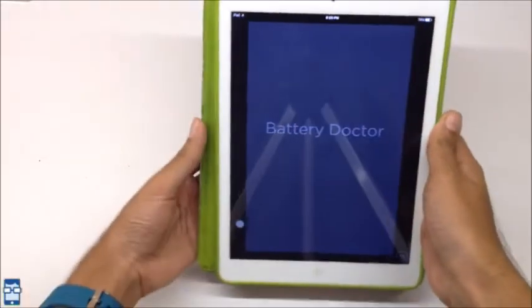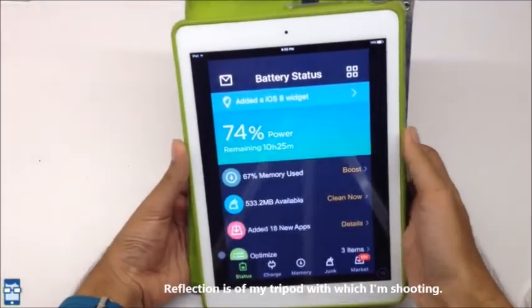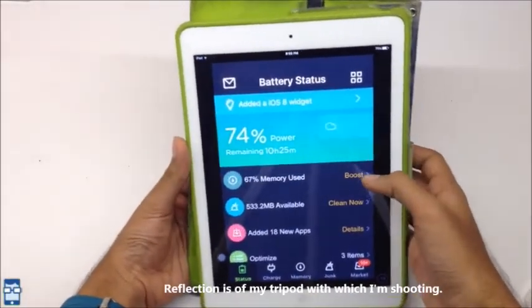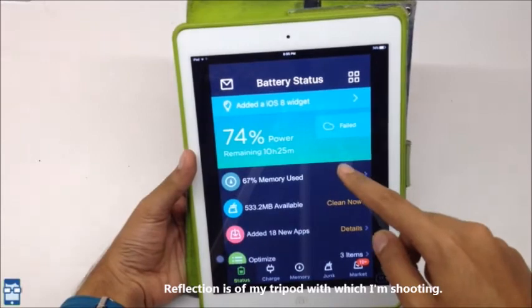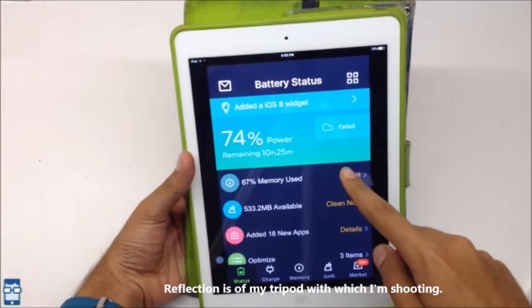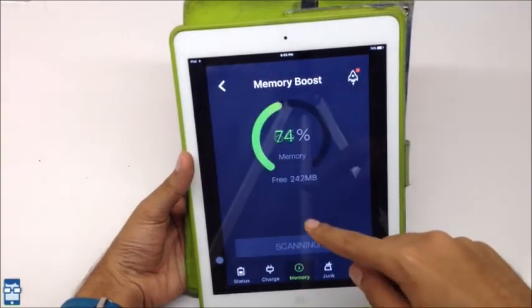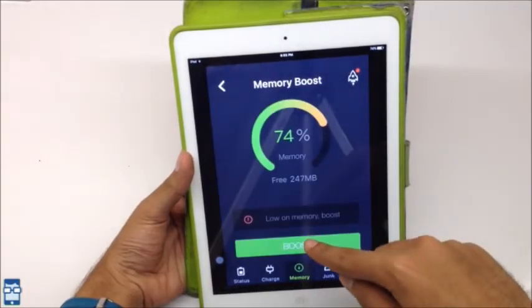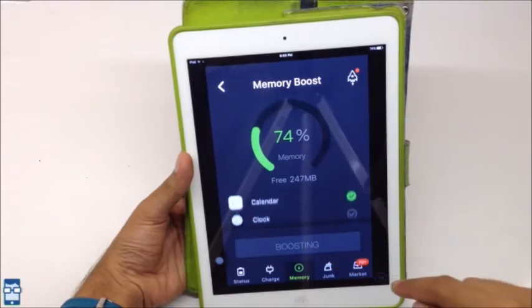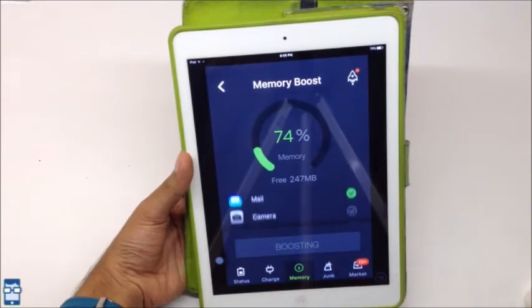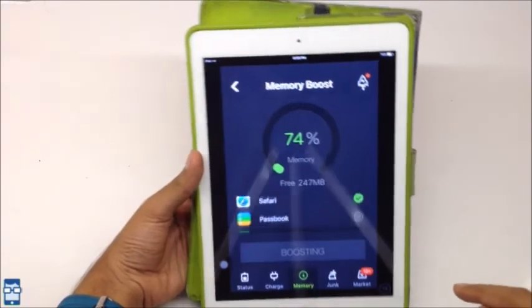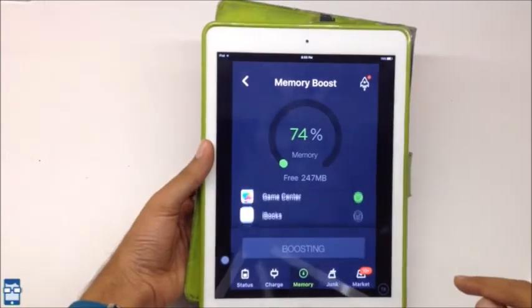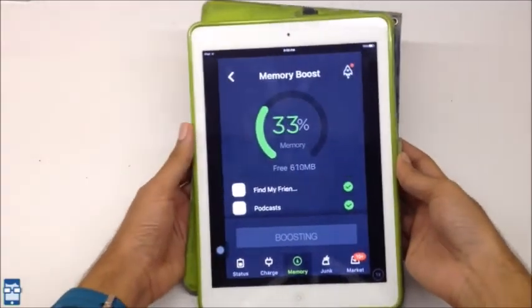This is an iPhone app. It is not for an iPad exactly, but you can install it. Now you can see you can even clear out the RAM here. You can just go here and say boost and your RAM gets cleared.